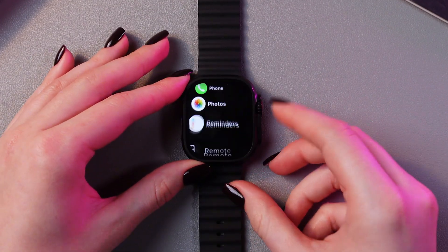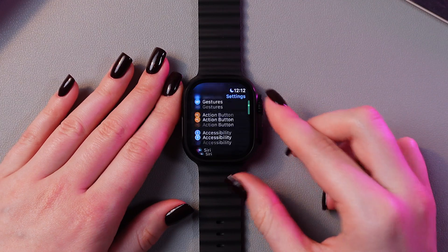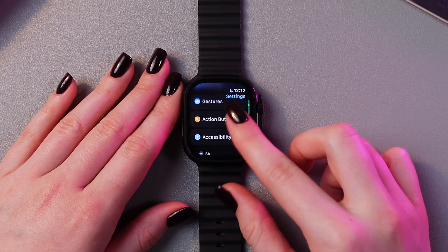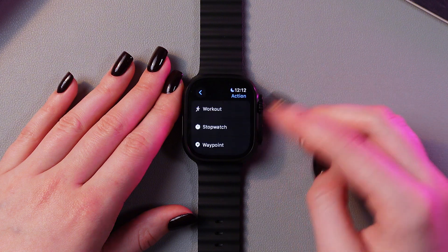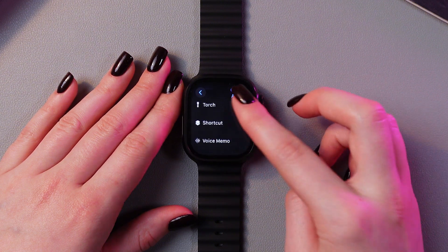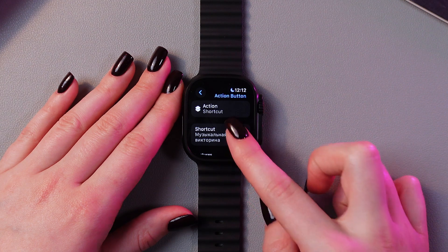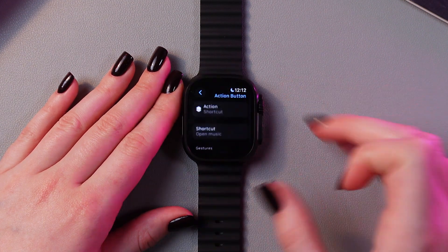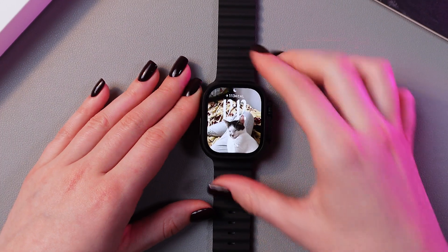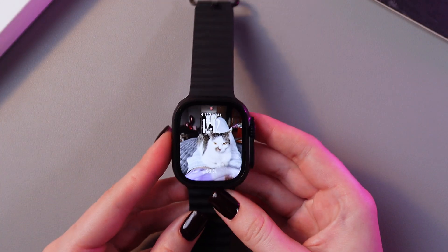Now we just need to take the watch, unlock it, then go into Settings and search for the Action Button tab. Here it is. Now we just need to set it to an Action Shortcut, so let's do it. Use the arrow to save the changes, and here we need to choose 'Open Music.' Now save the changes.